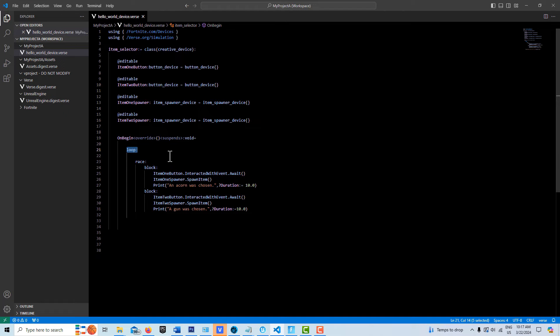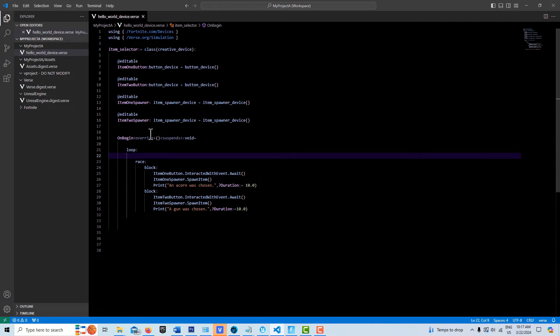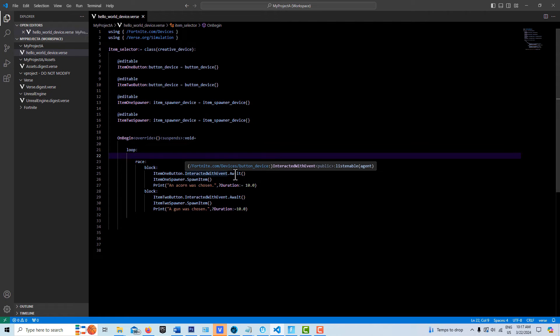So if you want that functionality where you just want something to happen one time, just get rid of the loop. You wanted to keep happening, just keep the loop there. Kind of cool, huh? And then we have our blocks here. And this is just when this button is pressed, right? When the item one button is pressed.